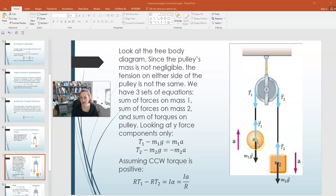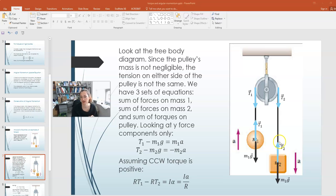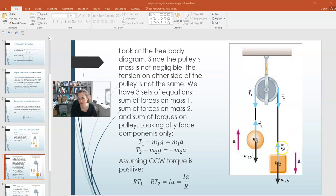We've got free body diagrams for each mass. For mass 1, the forces are the tension T1 upwards and the pull of gravity M1G downwards. For mass 2, the tension T2 acts upwards and M2G acts downwards. Now, if we can't ignore the pulley's mass, then the tension on either side of the pulley is not necessarily going to be the same — it's a different tension T1 on the left and T2 on the right. This is a different assumption than you would make for a massless pulley.